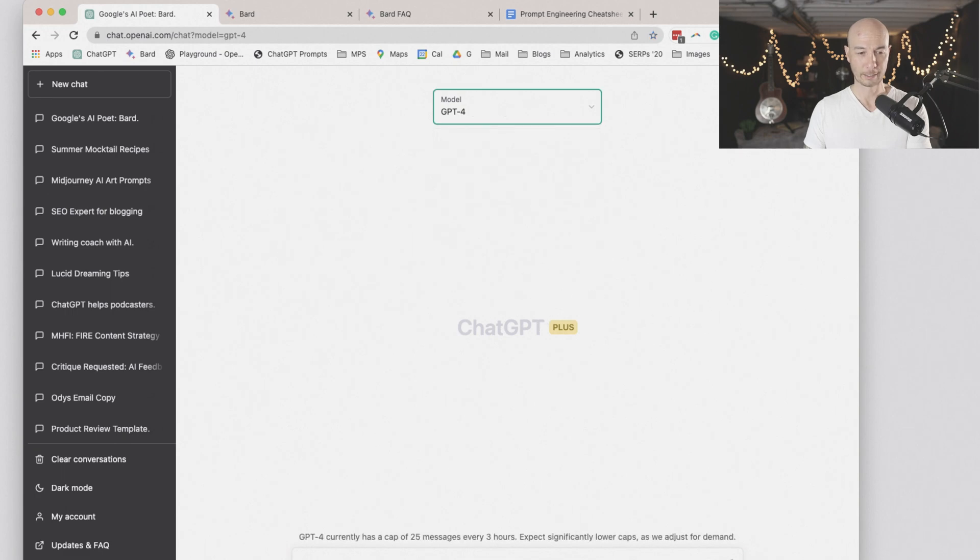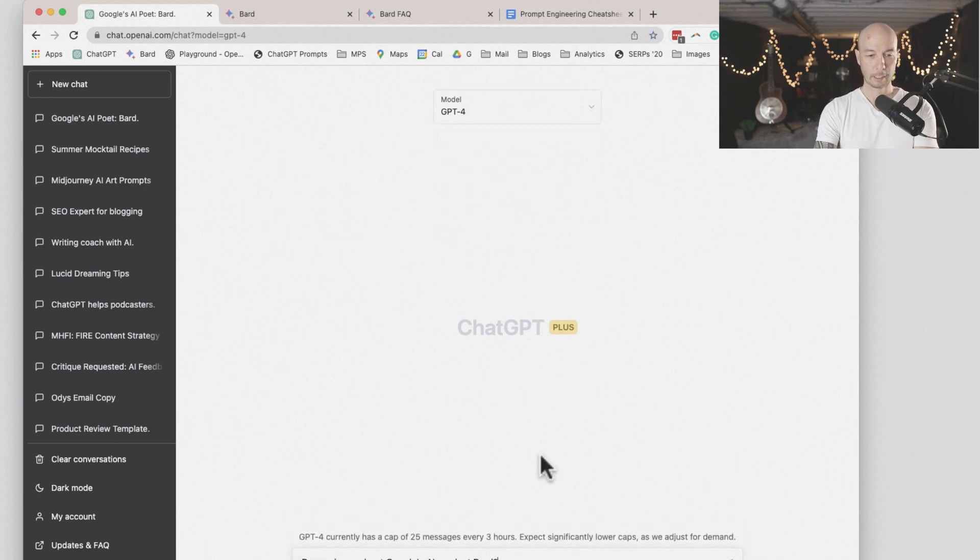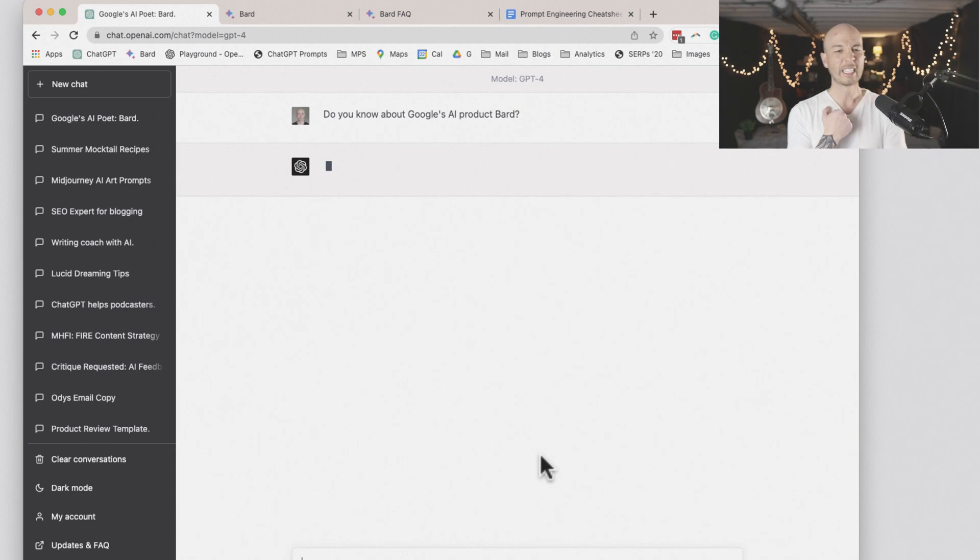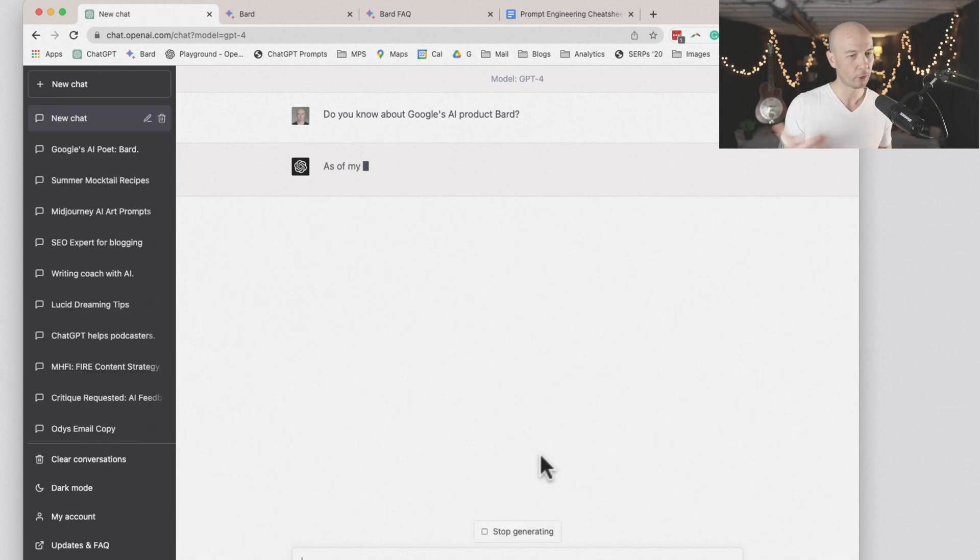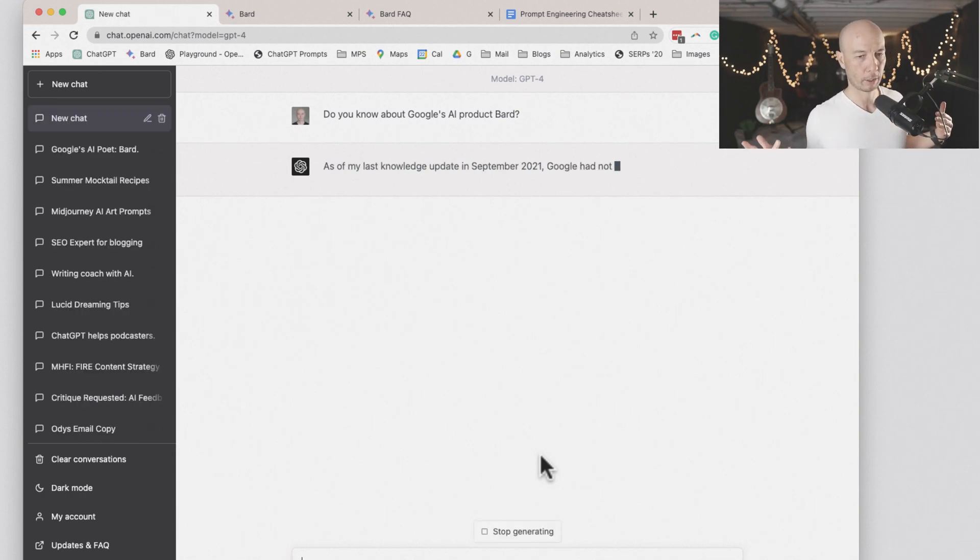And DH tells me, check with GPT-4 too. So let's see, GPT-4 should be a little bit more, should have more information.